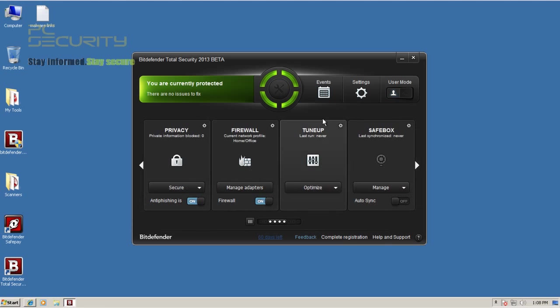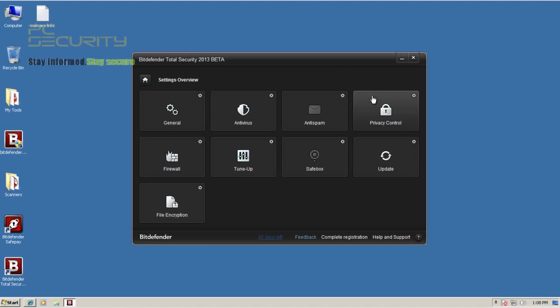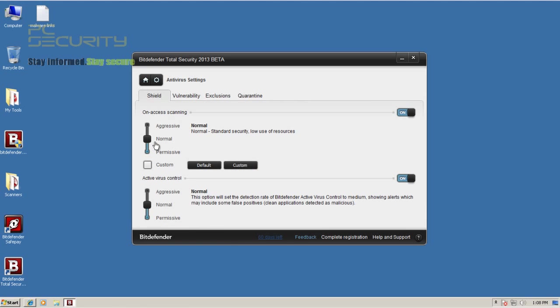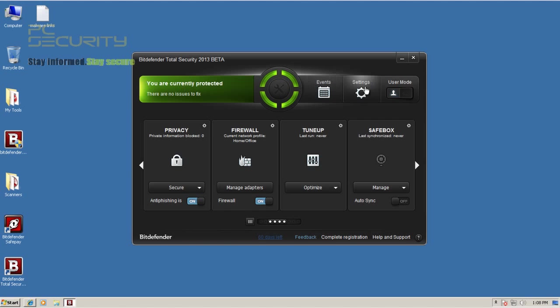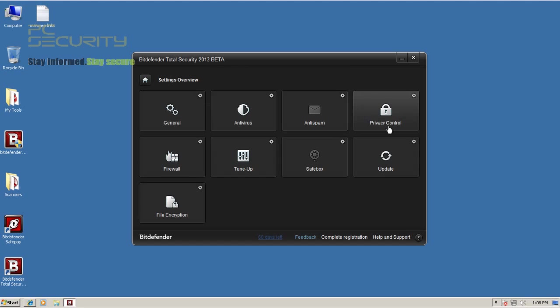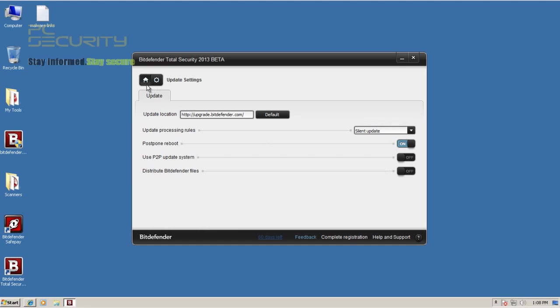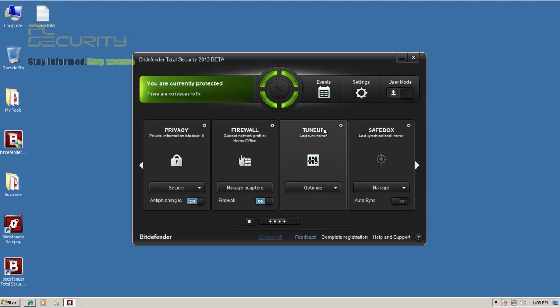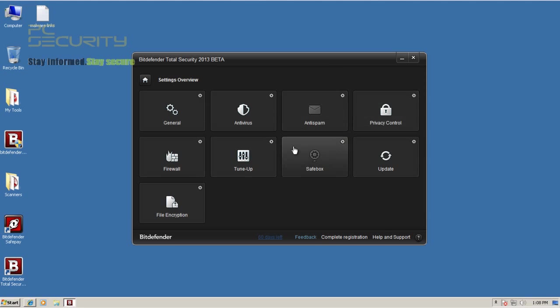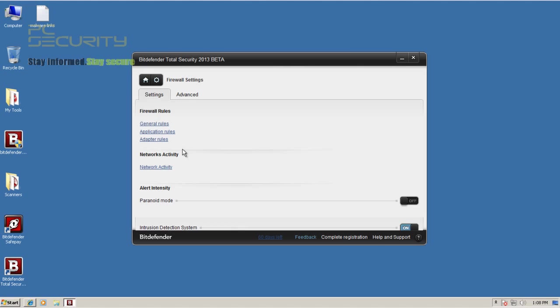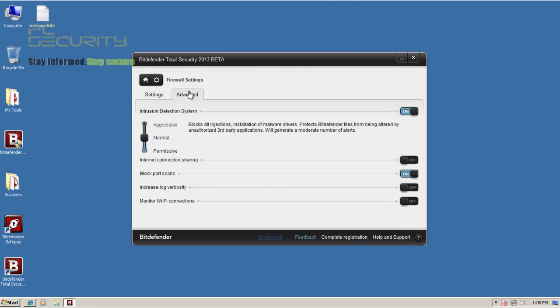You can see all of that stuff. Antivirus is set to normal, change your update settings. Everything else is just the way it should have been. I've not messed with anything, just intrusion detection I'm keeping it at normal.